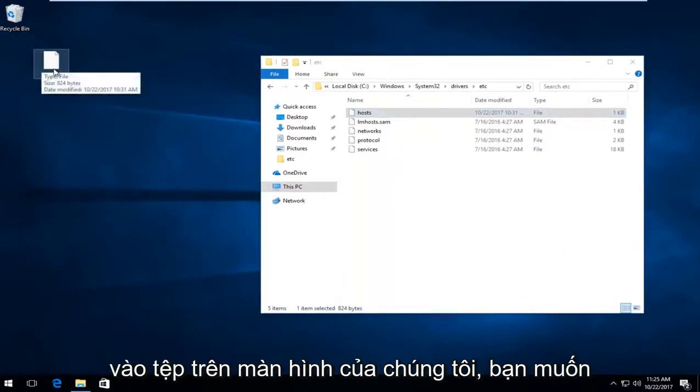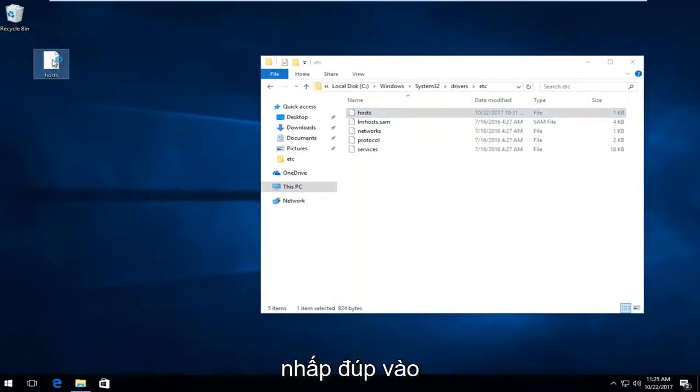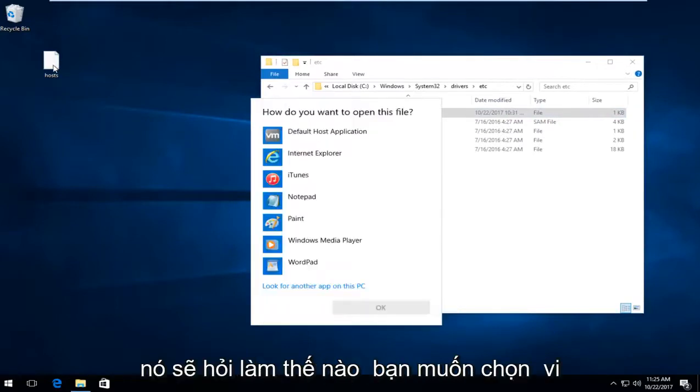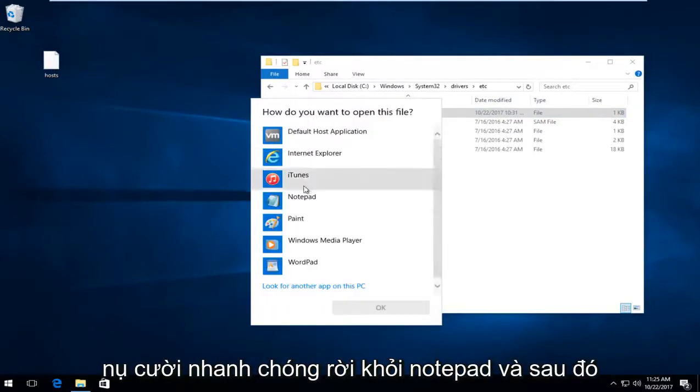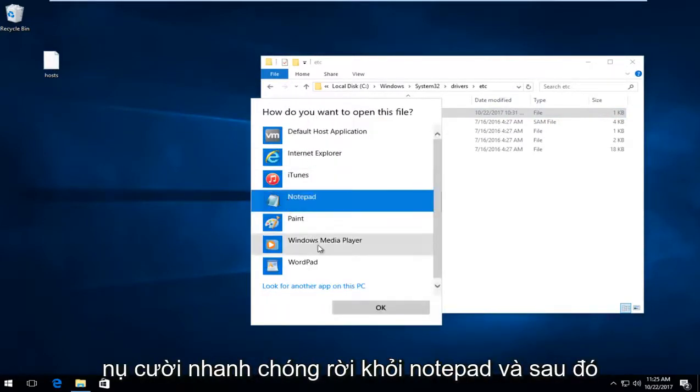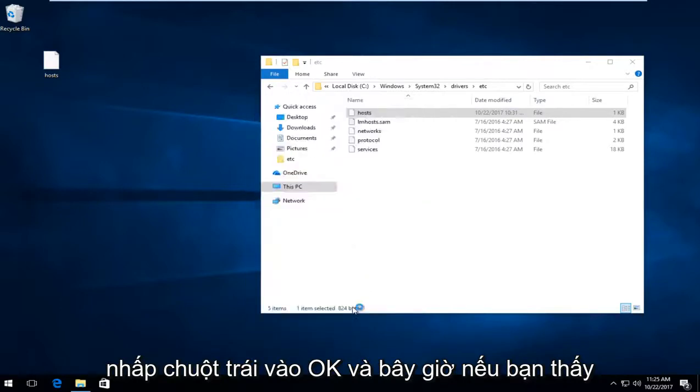On the file on your desktop, double click on it. It's going to ask how you want to open this file. Left click on notepad and then left click on OK.